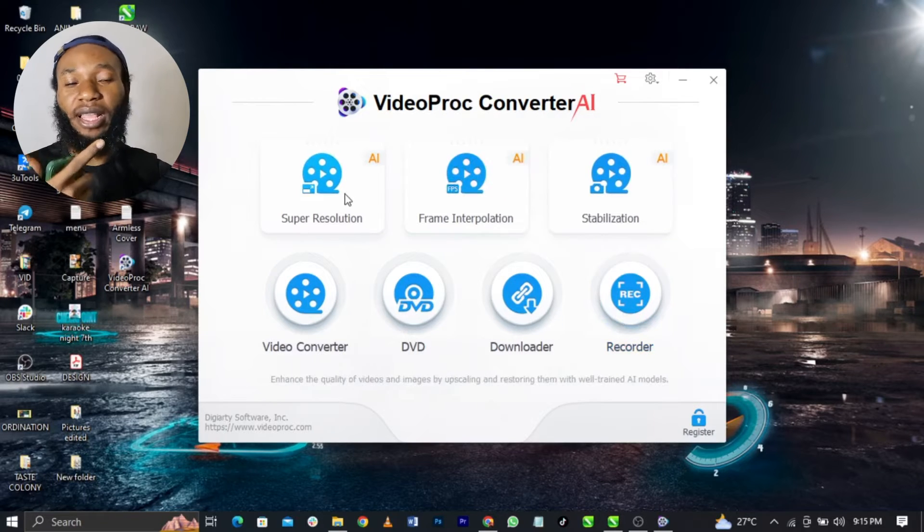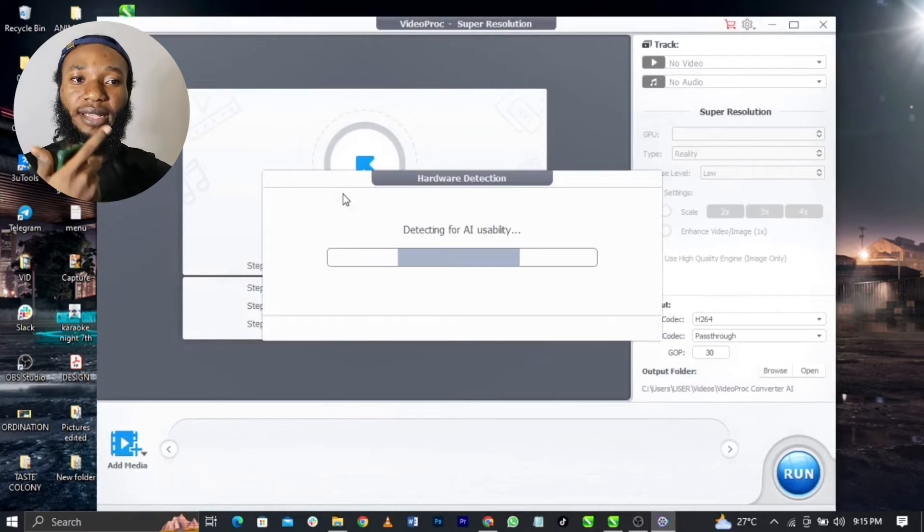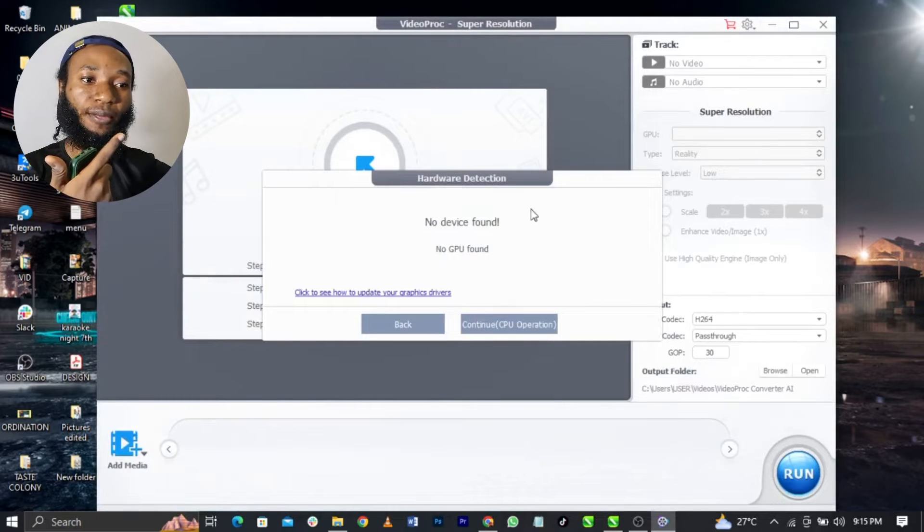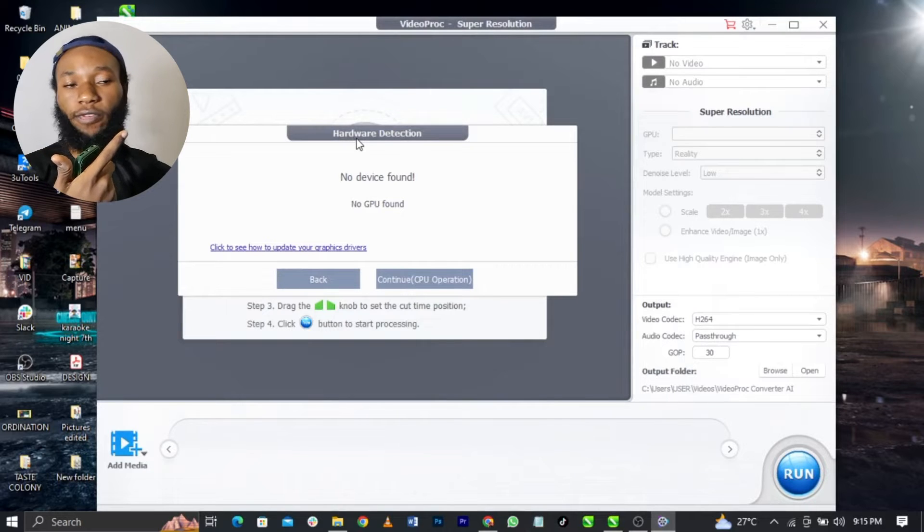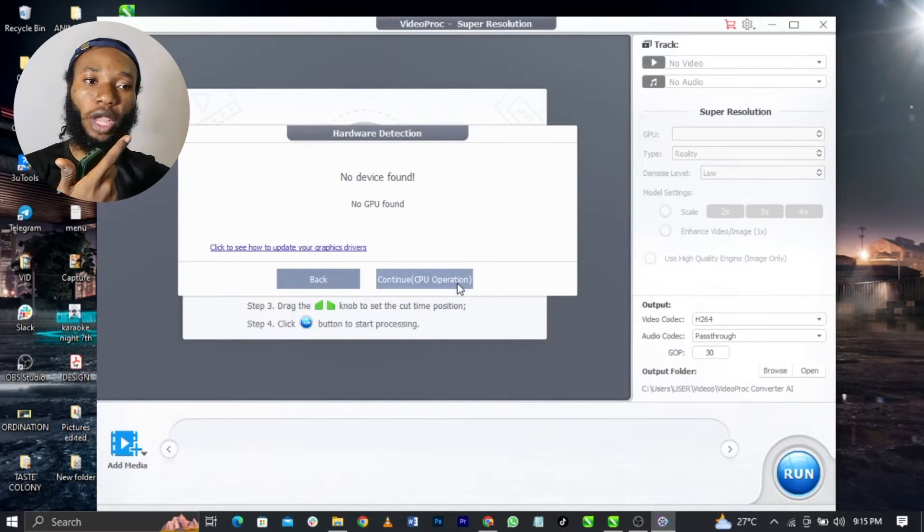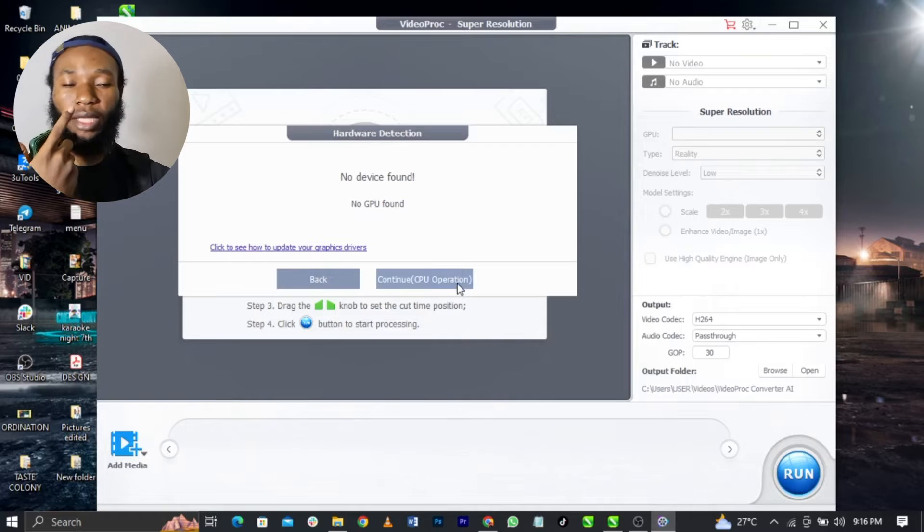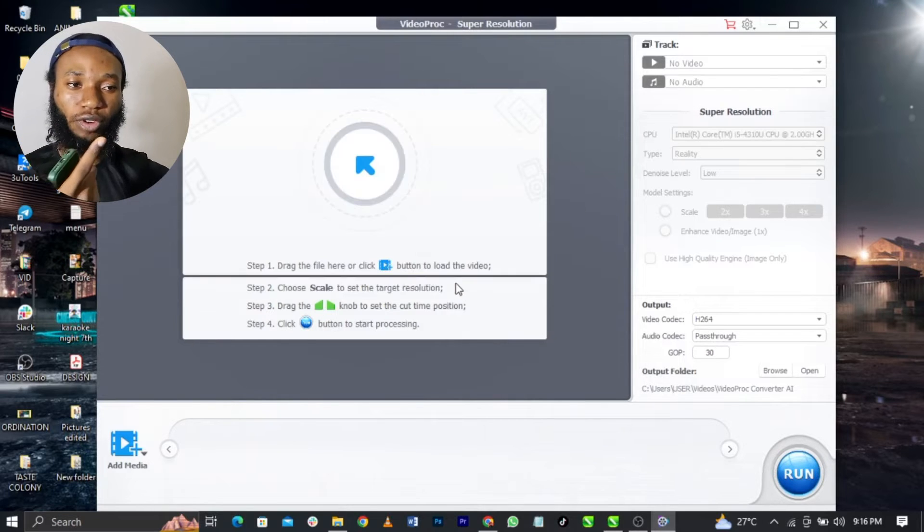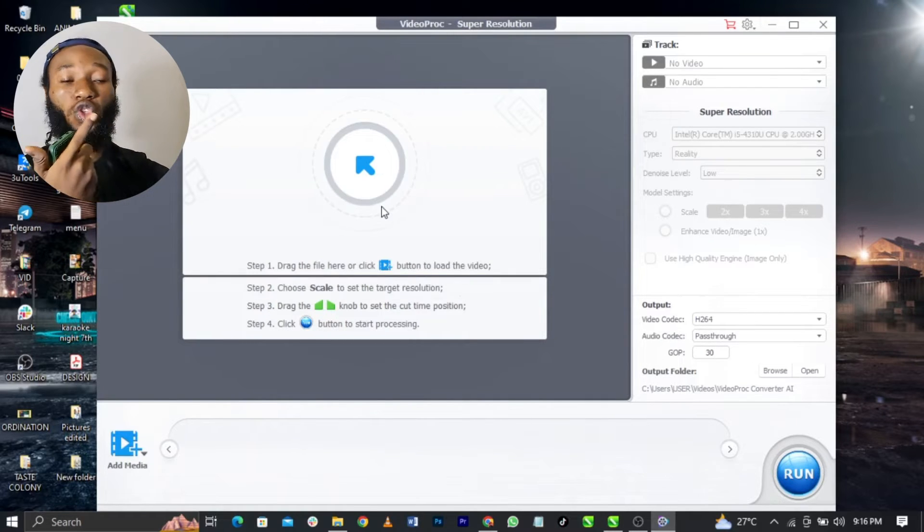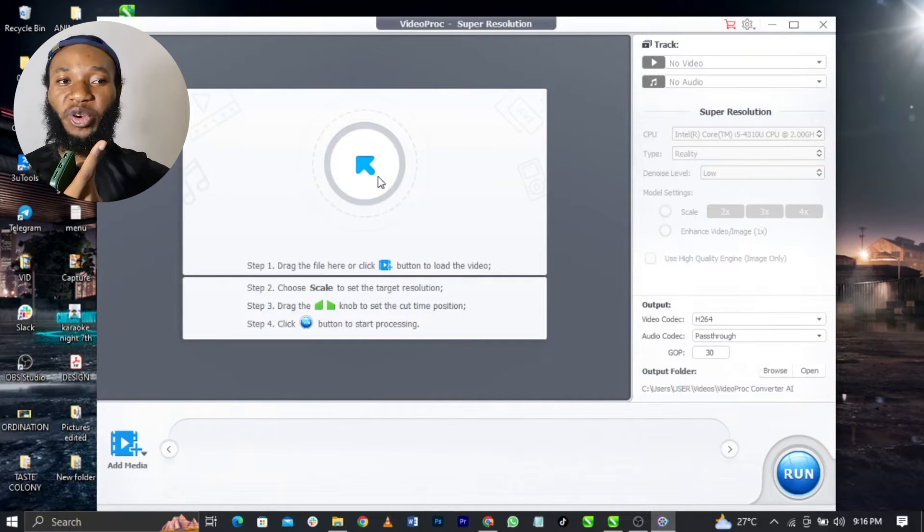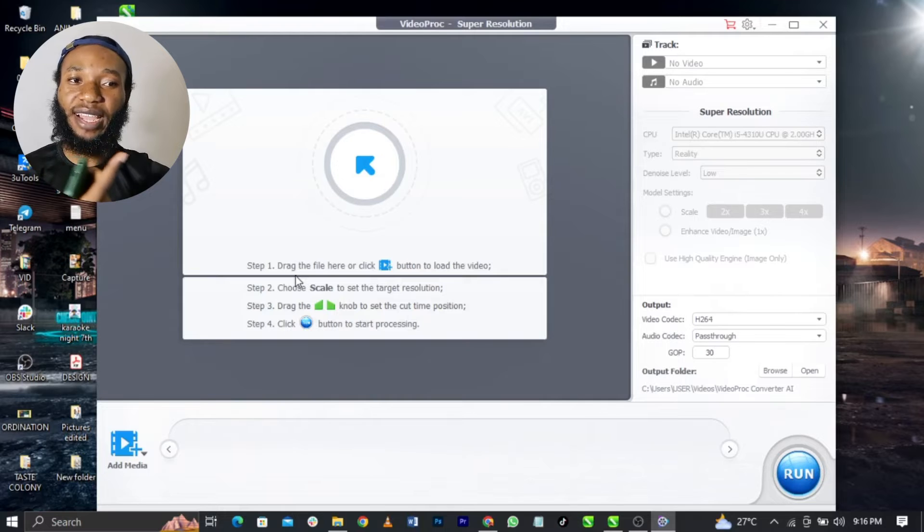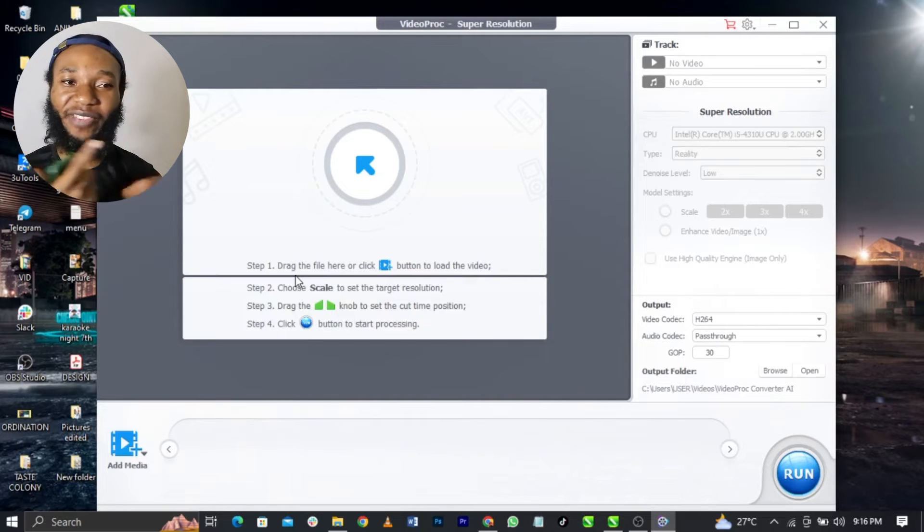If you come over to this, you select Super Stabilization. If you encounter this, you can go and continue with CPU operation. Once you do that, once you come to this, you're going to see this arrow. Once you click on this arrow, you can see the steps here. Just drag the file, it's very easy to use guys.